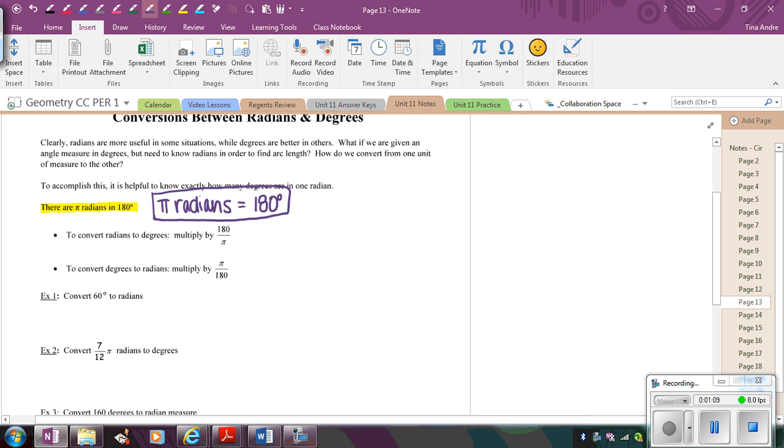So if I want to take and convert from 60 degrees to radians, I'm going to put the 180 degrees on the bottom when I multiply because I want to get rid of the degrees. If I wanted to go from radians to degrees, I'm going to put the radians or the π on the bottom because when I multiply, I want to make sure that the radians cancel.